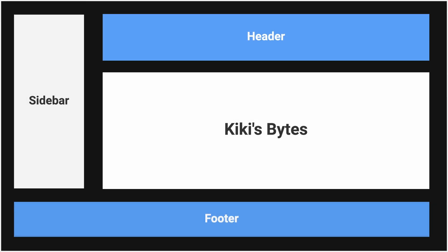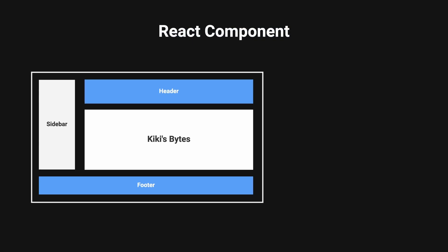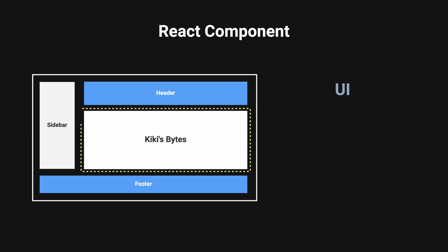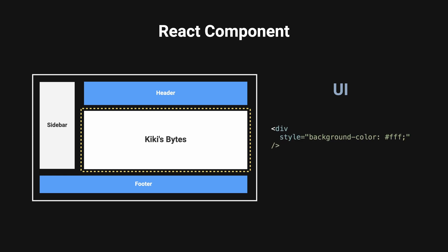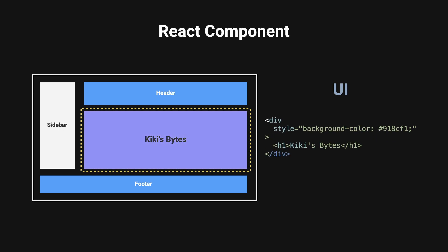A React component is a building block for your UI. It is fundamentally made up of two things. Type, that specifies the type of element to be rendered. Props, an object containing attributes and values passed to the components such as color and its children.